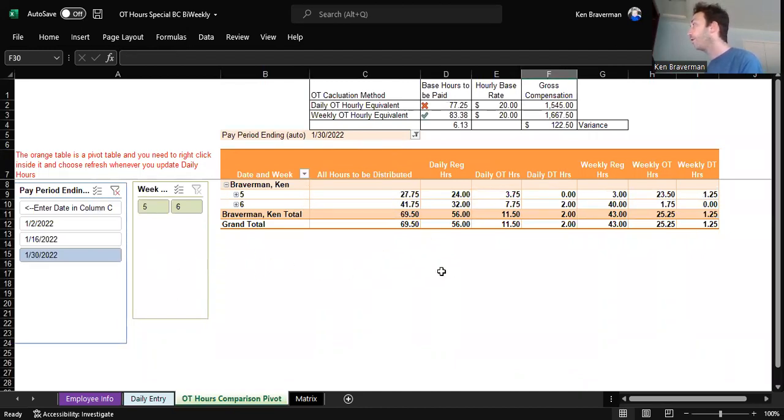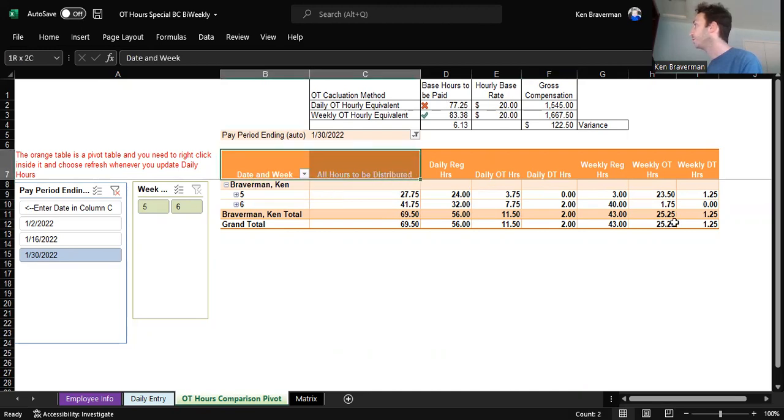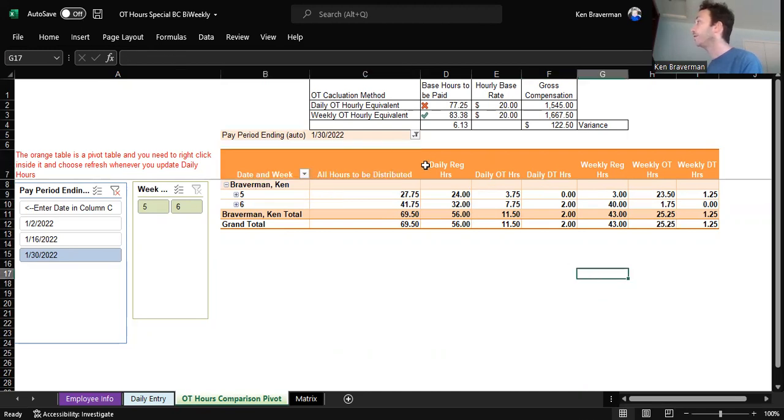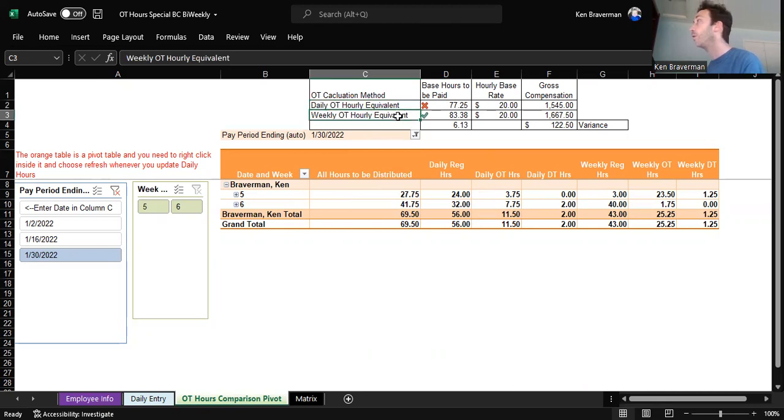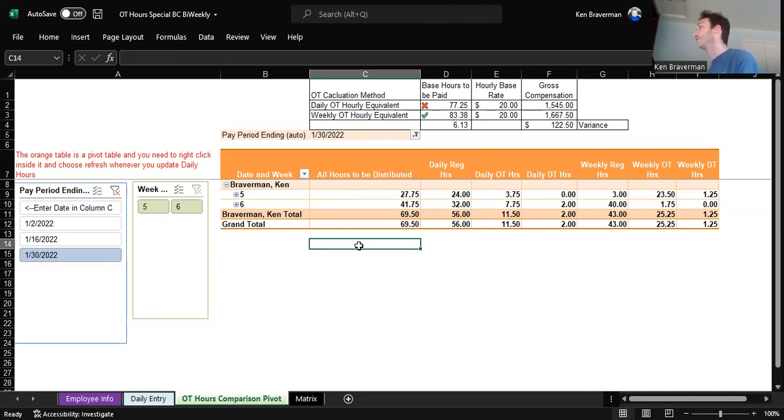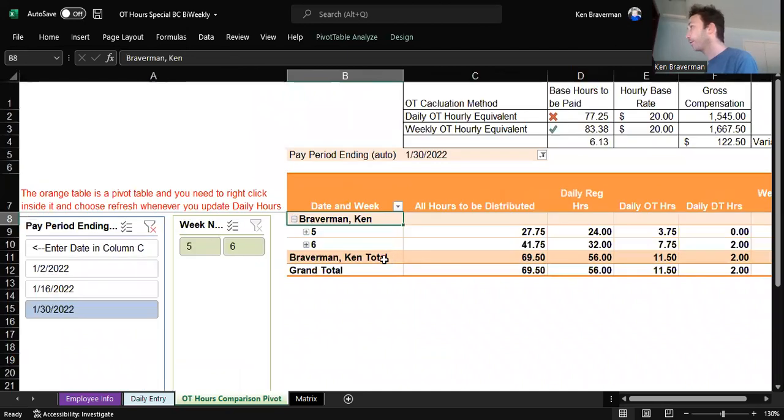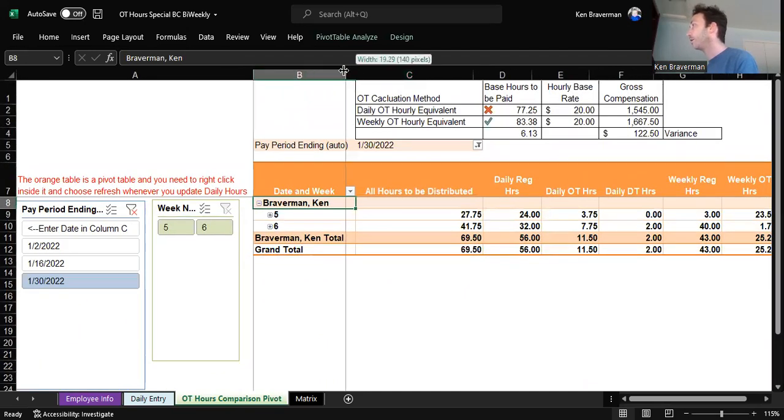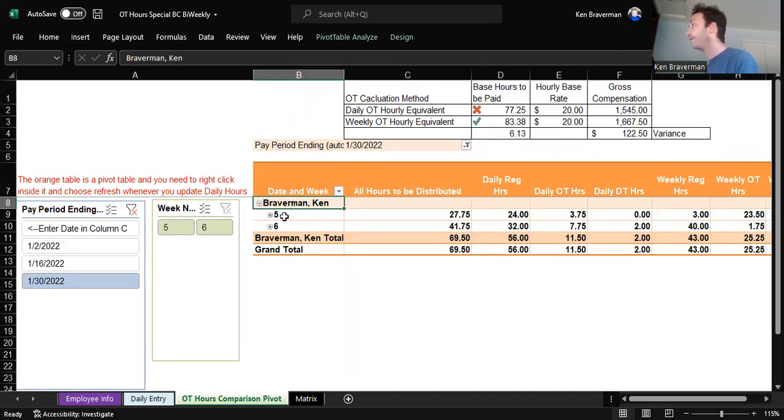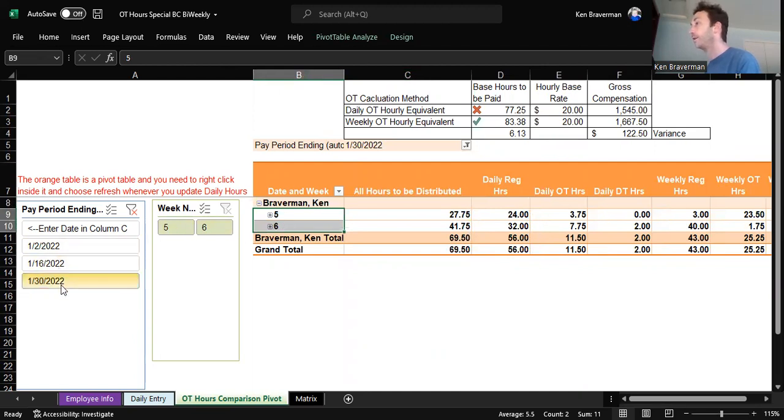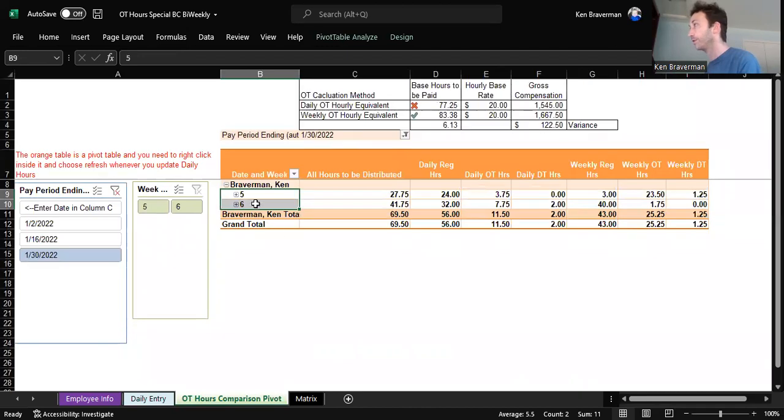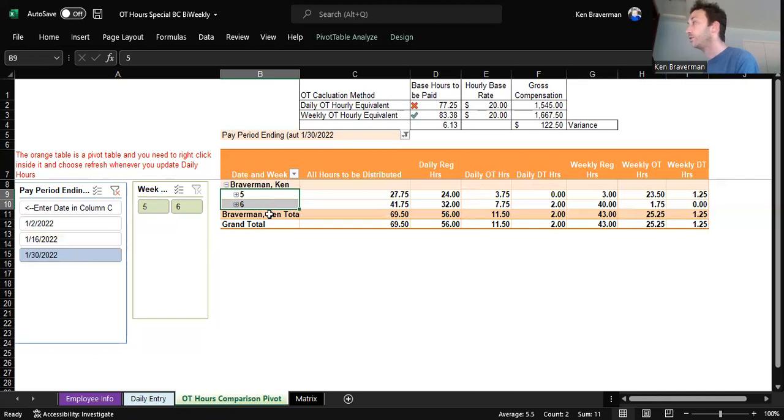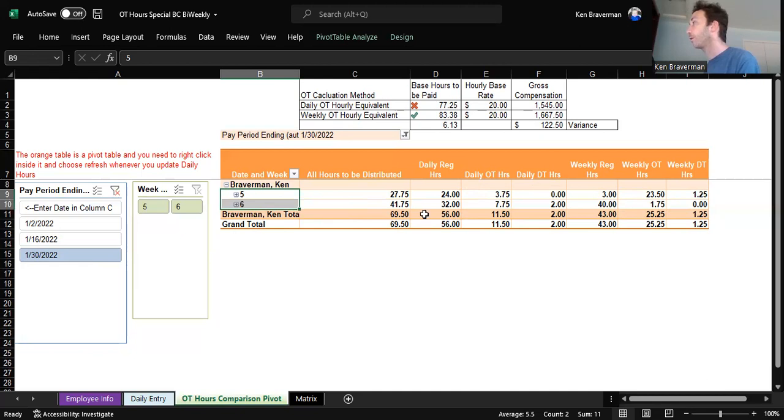For pay period 130, this pivot table is showing you everything you need to know to be able to figure out whether you want to use daily overtime or weekly overtime calculations. It's showing you that for employee Ken Braverman, it's saying that their week five and six were a part of this pay period that ended 130. This is for a bi-weekly payer. That's what this is set up for right now is someone that pays every two weeks. And it's saying within that two-week cycle, there were two actual seven-day weeks. Those two weeks are broken out to show you what is happening here.